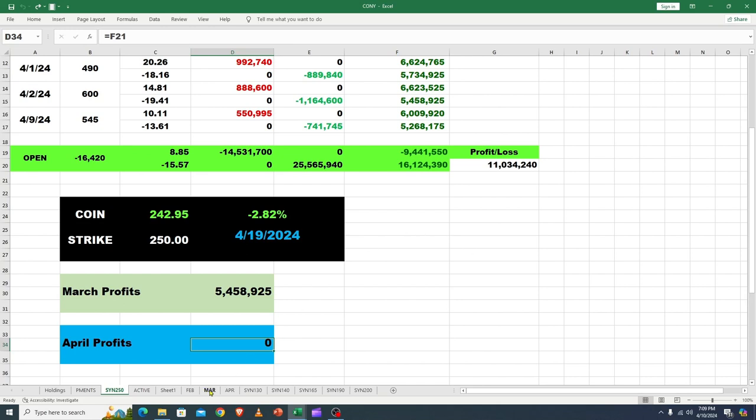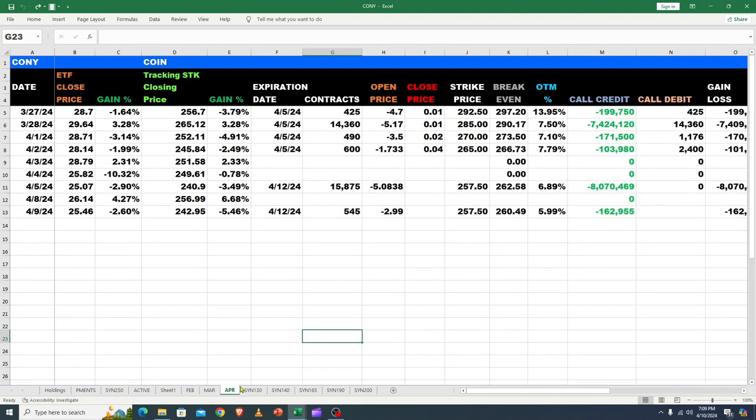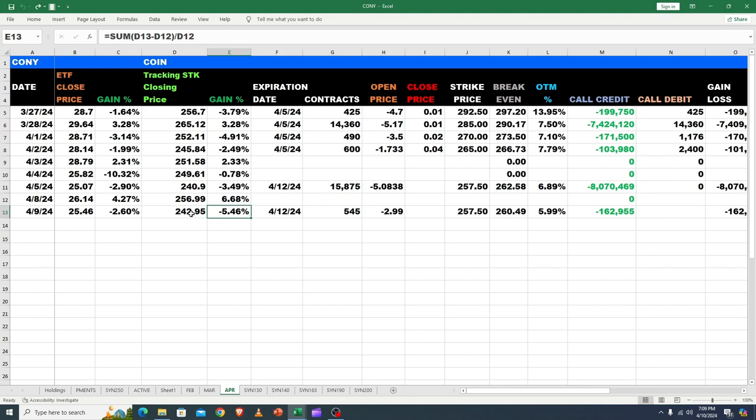Good afternoon or good morning. Let's start with Coney and see what happened in April on the 9th. Yesterday, Coney's underlying moved down from 256 to 242, so it had a 5.46% retracement, and we only went down in Coney 2.6%.